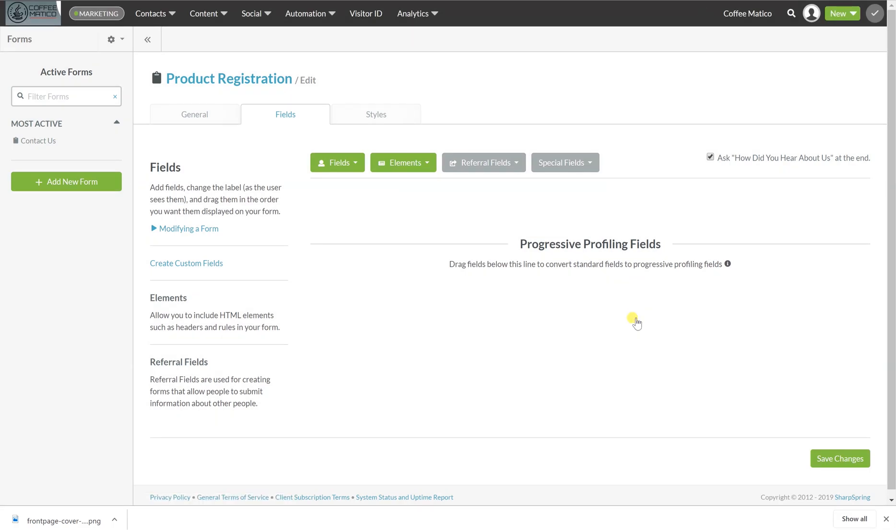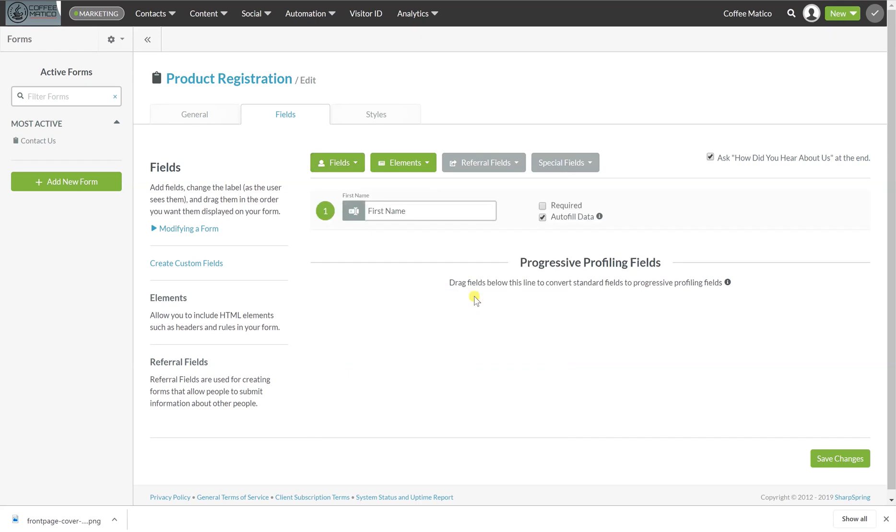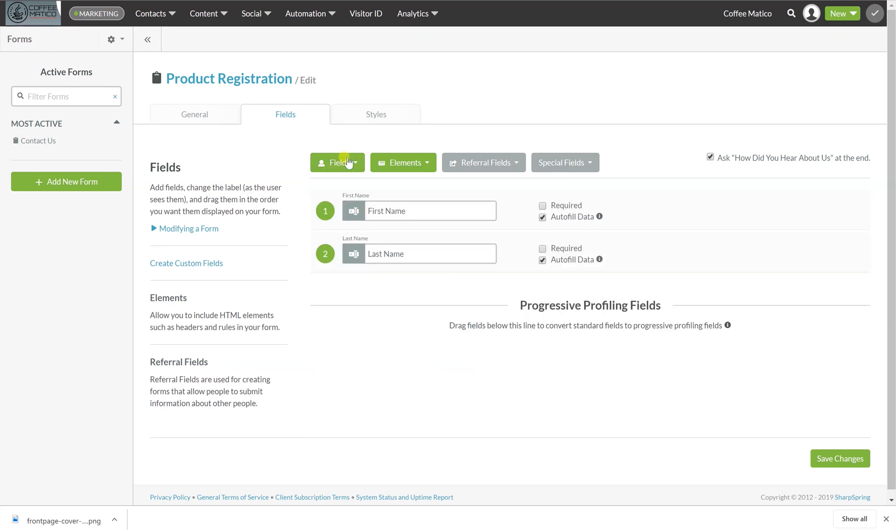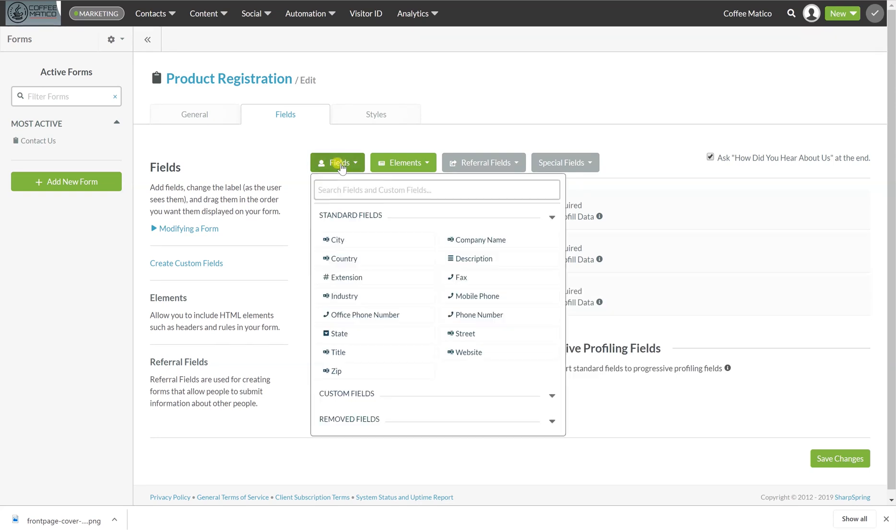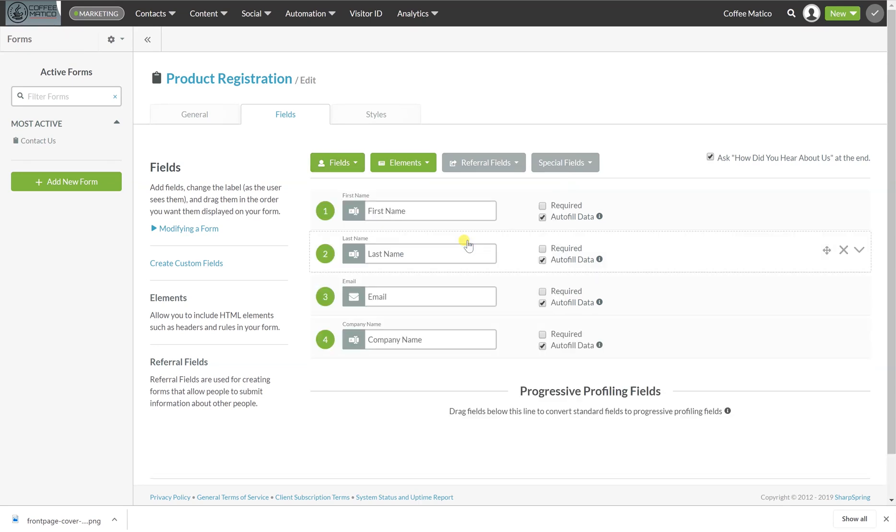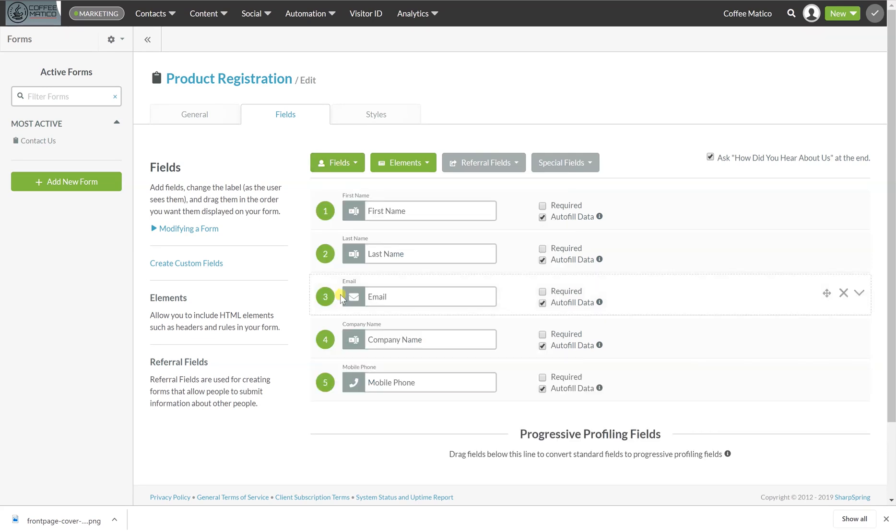So making forms is so fun. It's so easy. What we're going to do is you just pick fields and SharpSpring comes with these standard fields. We're going to ask for their first name, their last name, their company name and their phone, not mobile phone number.